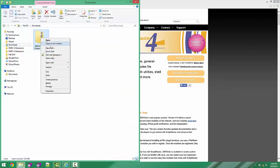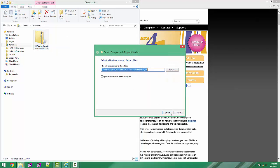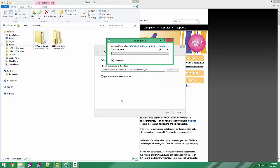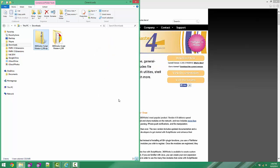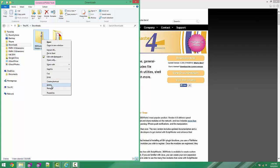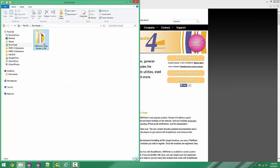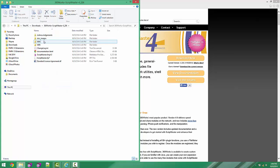So we're going to right click, go to Extract All, Extract. Okay, now we can delete that zip folder.